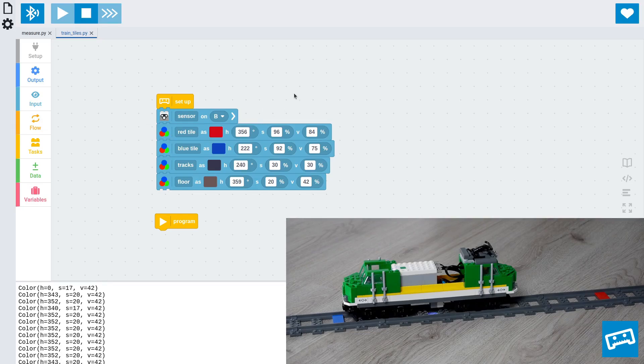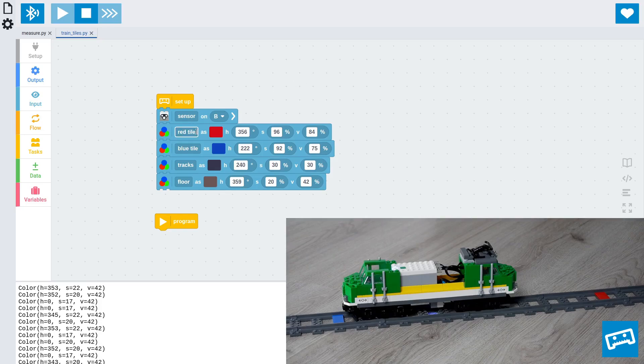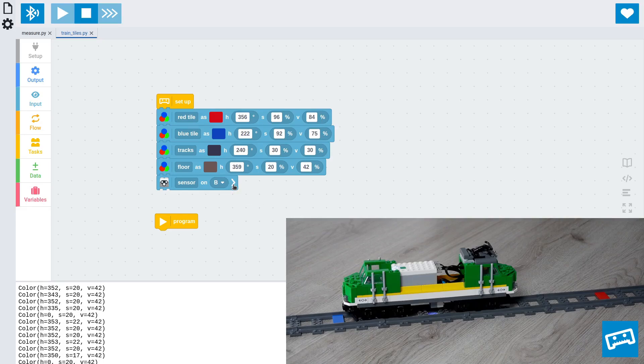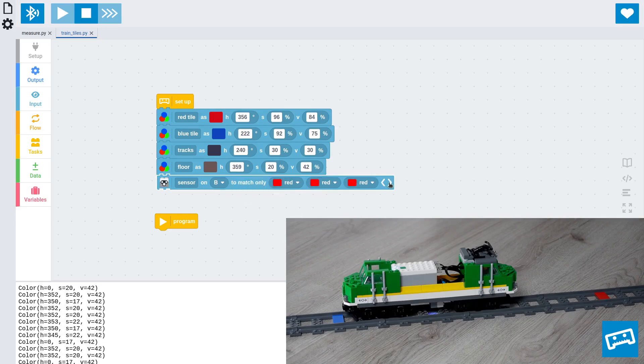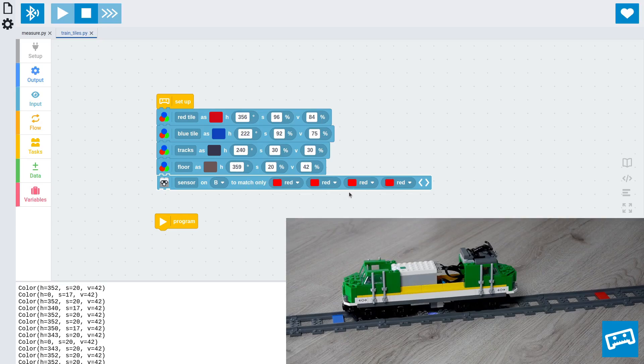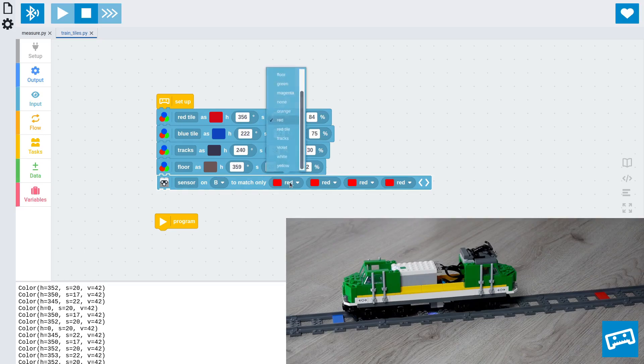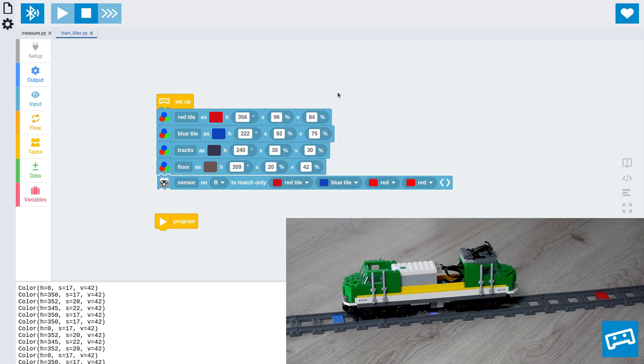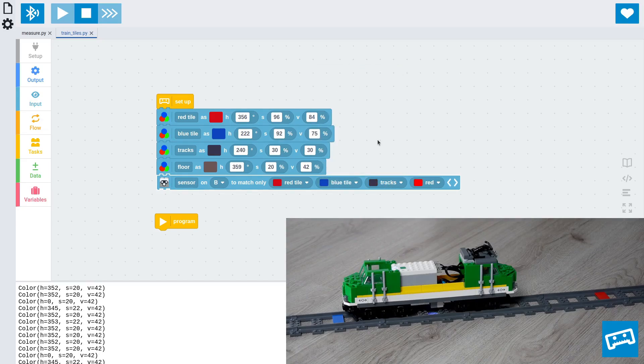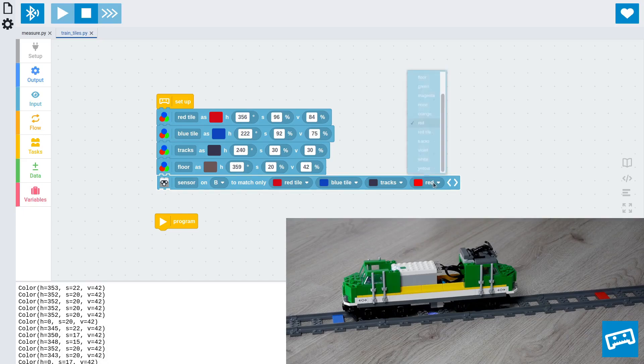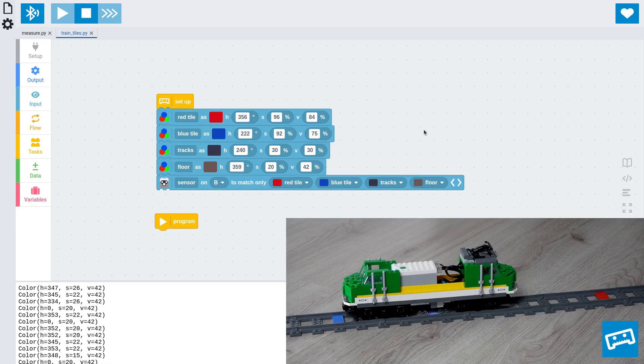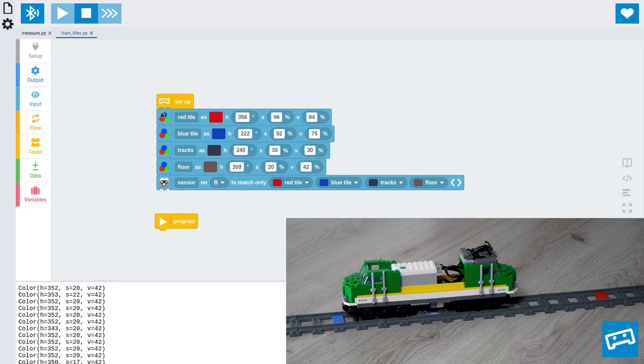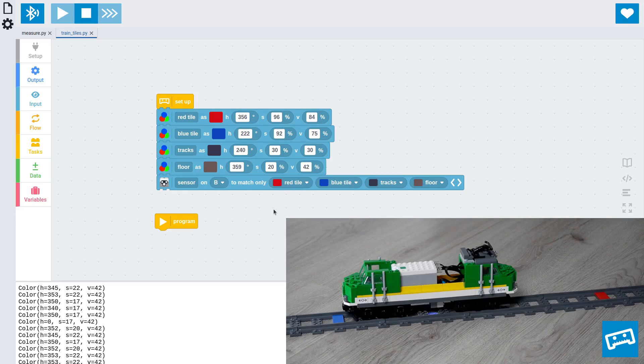And now, finally, we need to tell the sensor to look specifically for those colors. And it probably makes sense to put the colors up there first so we can use them. And then we can click on this arrow to reveal the extra options, which allow you to configure which colors exactly it should look for. In this case, we want the red tile, the blue tile, the tracks, and the floor. And what this does, it will tell the sensor to only look for these colors and ignore everything else. So if it sees orange, for example, it's probably going to round it to red, so you never get false positives.